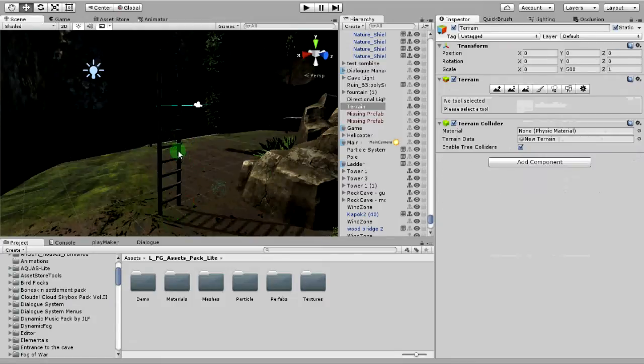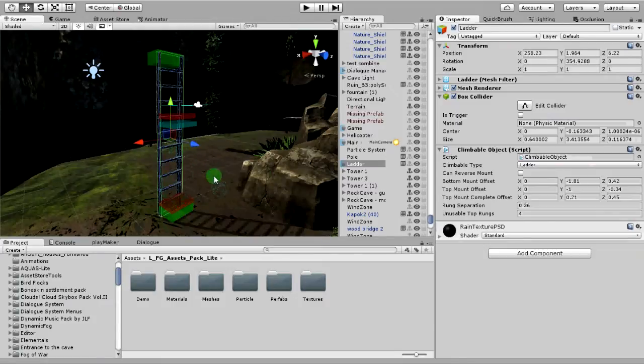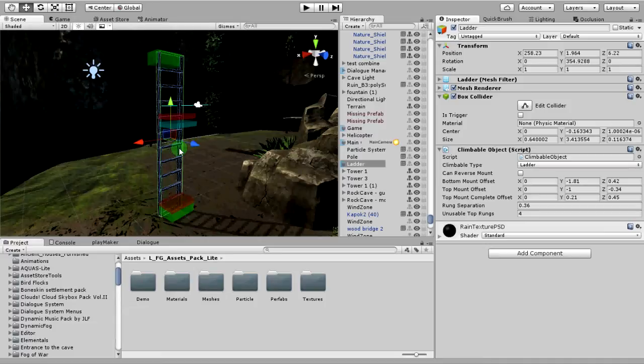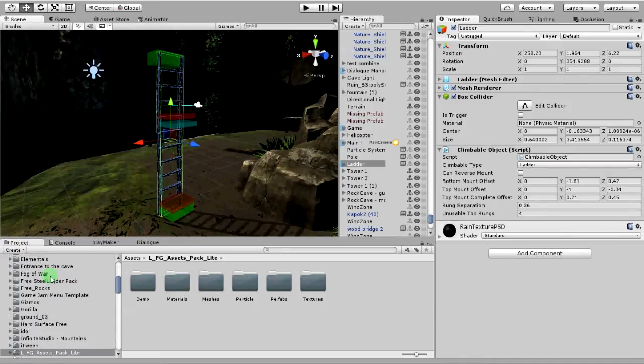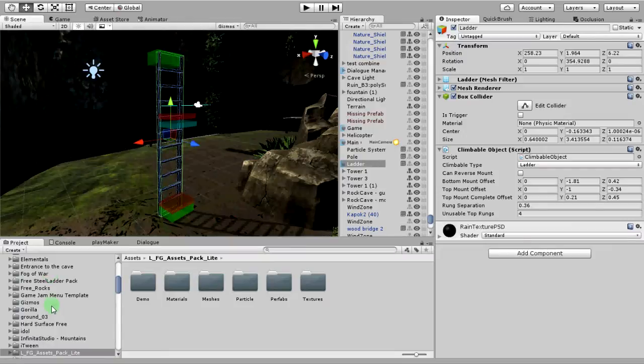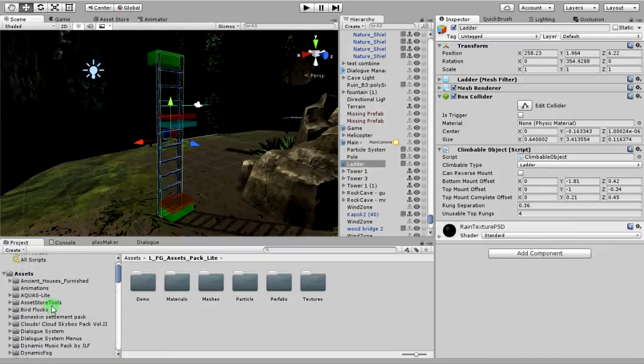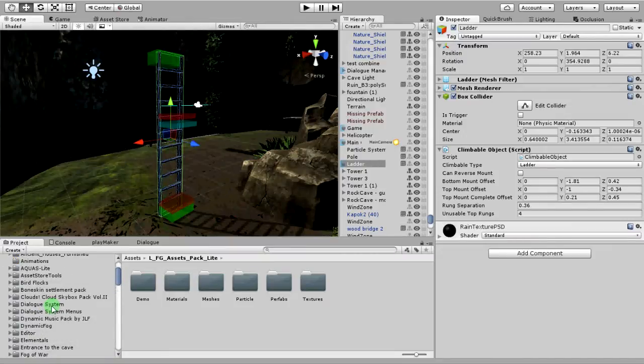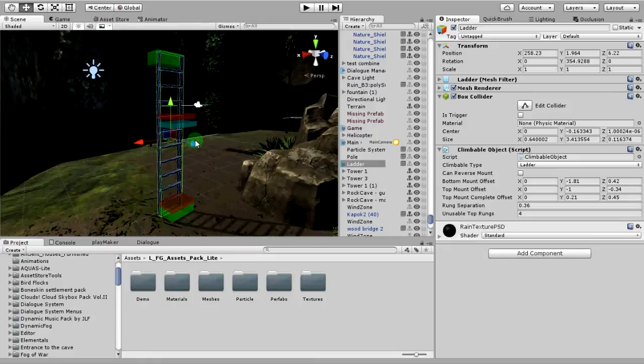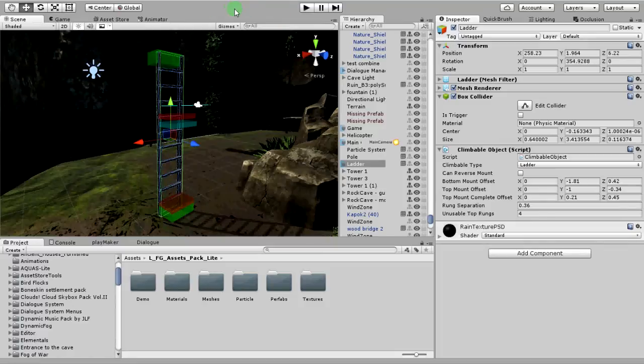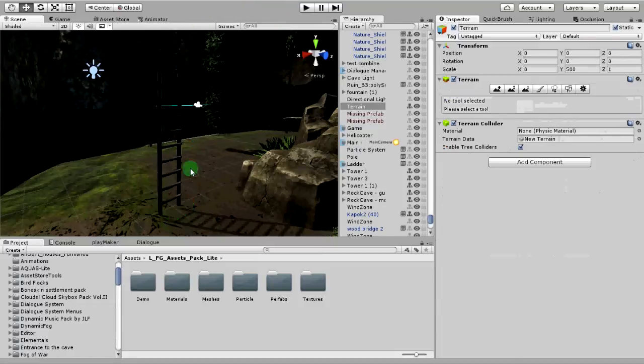What you're going to need first is a ladder. You can grab this ladder off the asset store, I believe. It's free. I can't even remember what it's called. Just type in ladder and you can download this free ladder. I'm not going to go over installing stuff, importing. You probably know how to do that on your own. Import the ladder into your scene.